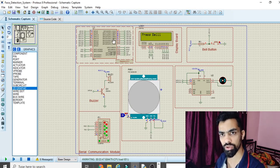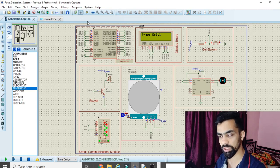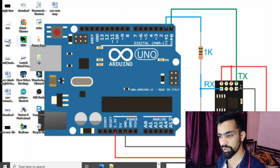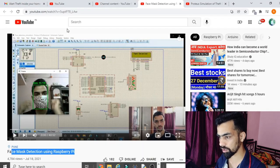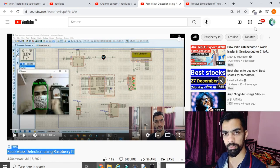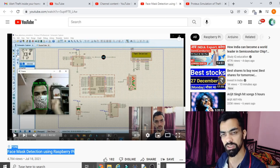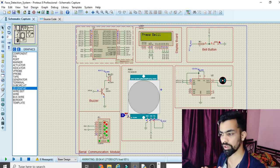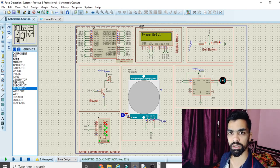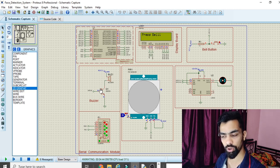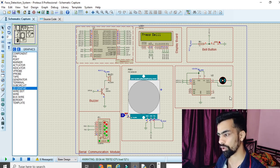To summarize the software setup: download and install Python 3.9, download Proteus 8.9 software, and install the face_recognition and OpenCV libraries using the CMD commands shown. Also install the VSP software by following the 'Face Detection using Raspberry Pi' video, and once all requirements are fulfilled, you're ready to proceed.